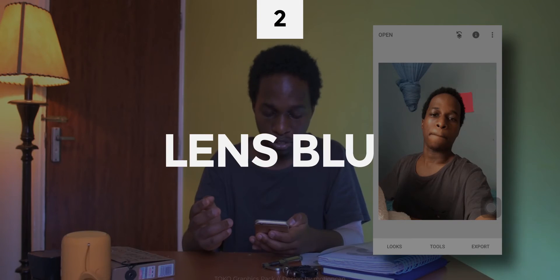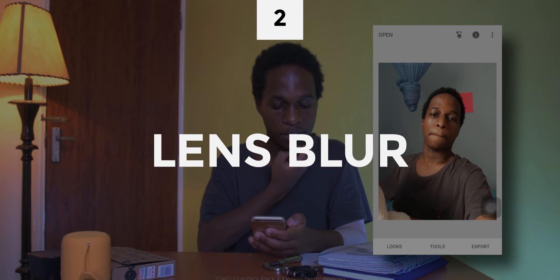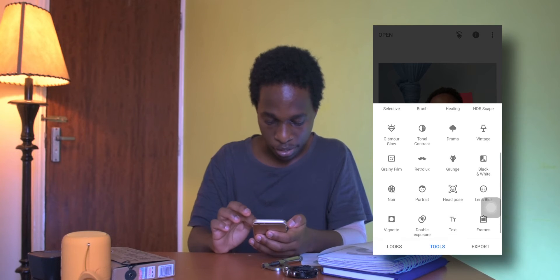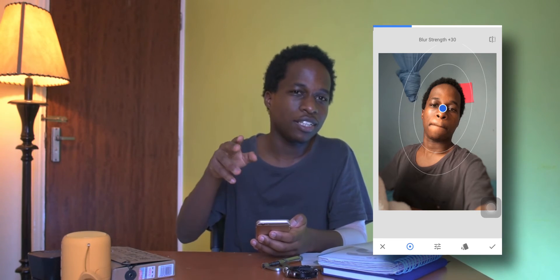The second feature is Lens Blur, which lets you blur the background of an image. Go to Lens Blur and you can set how much you want to blur the background, as well as the radius of the area you want to keep clear. For example, I want just my face to be clear and the rest of the photo blurred. You can adjust the size of the oval using your fingers.